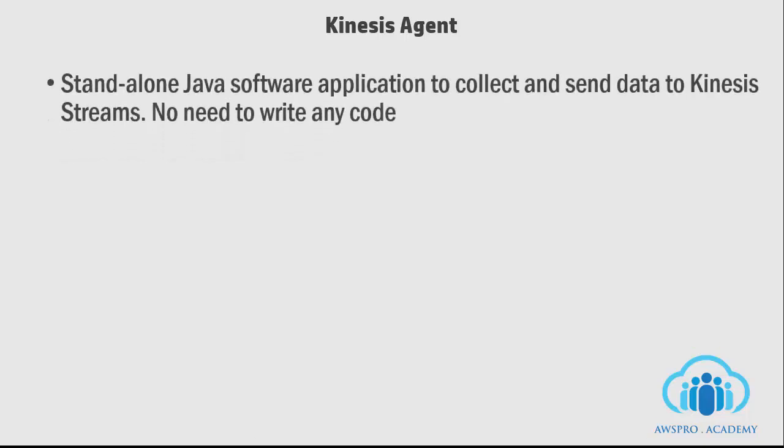Kinesis Agent is a standalone Java application that provides an easy way to collect and send data to Kinesis streams. Unlike producer library, you don't need to write any code to integrate the agent.